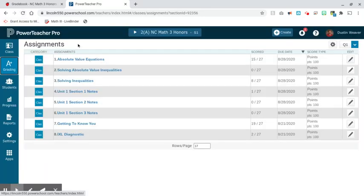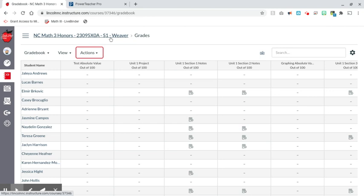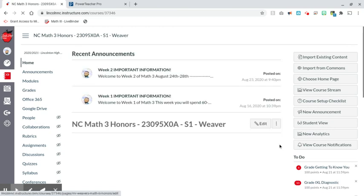I have graded those assignments in Canvas. Now I can go back and click on the Math 3 Honors course. After I hit refresh, those assignments appeared along with how many I graded. You can see that I graded 15 of the Absolute Value Equations assignments, 19 of the Getting to Know You assignments, and so on.